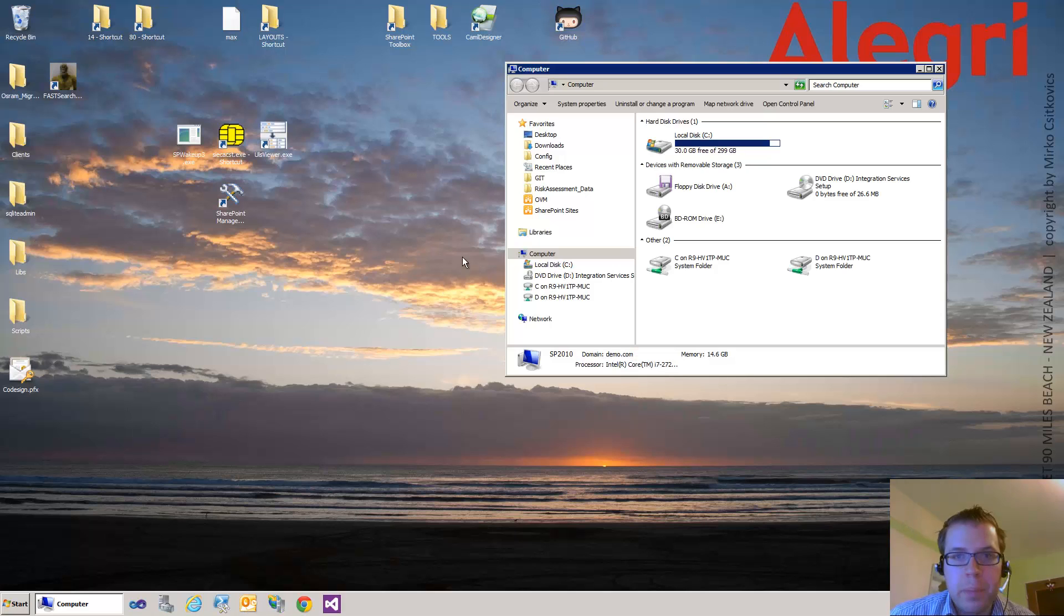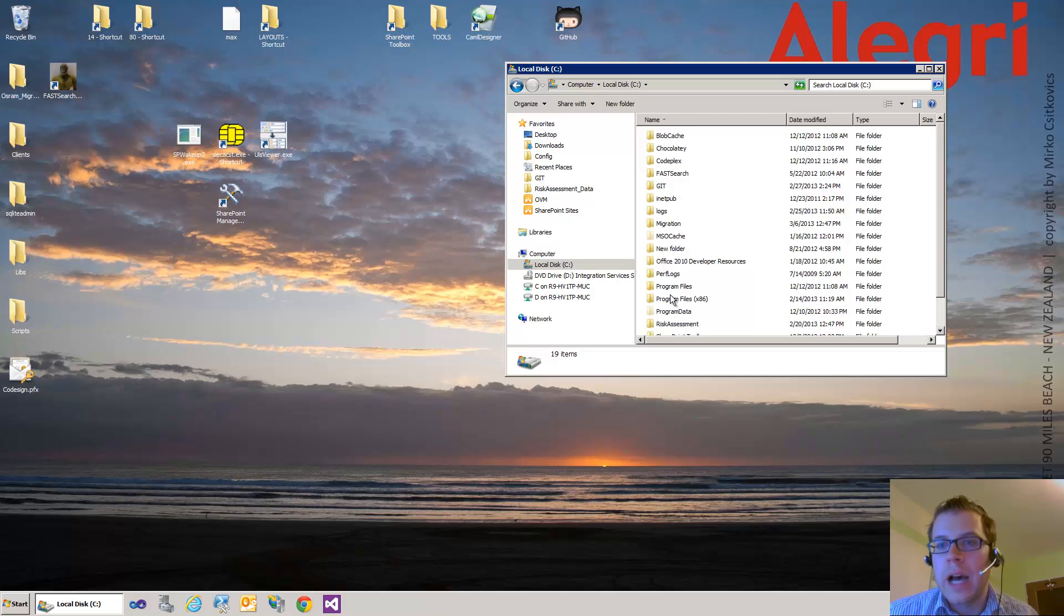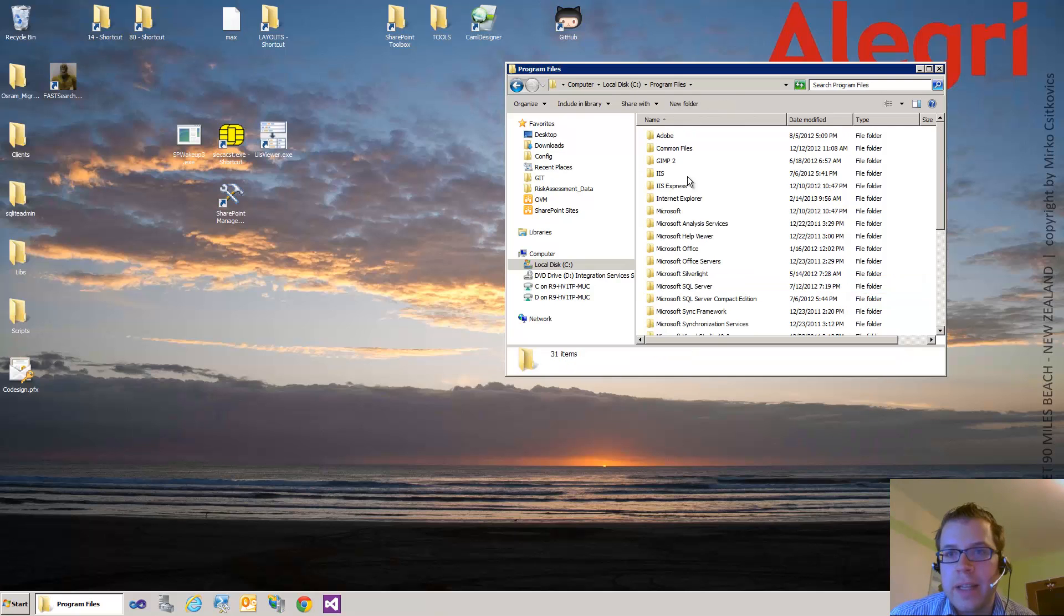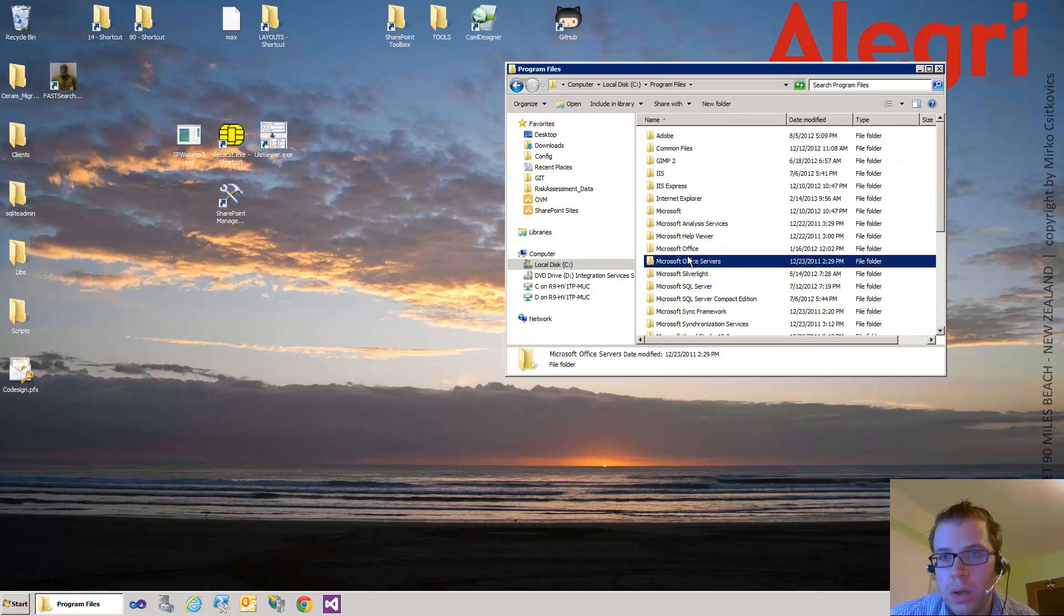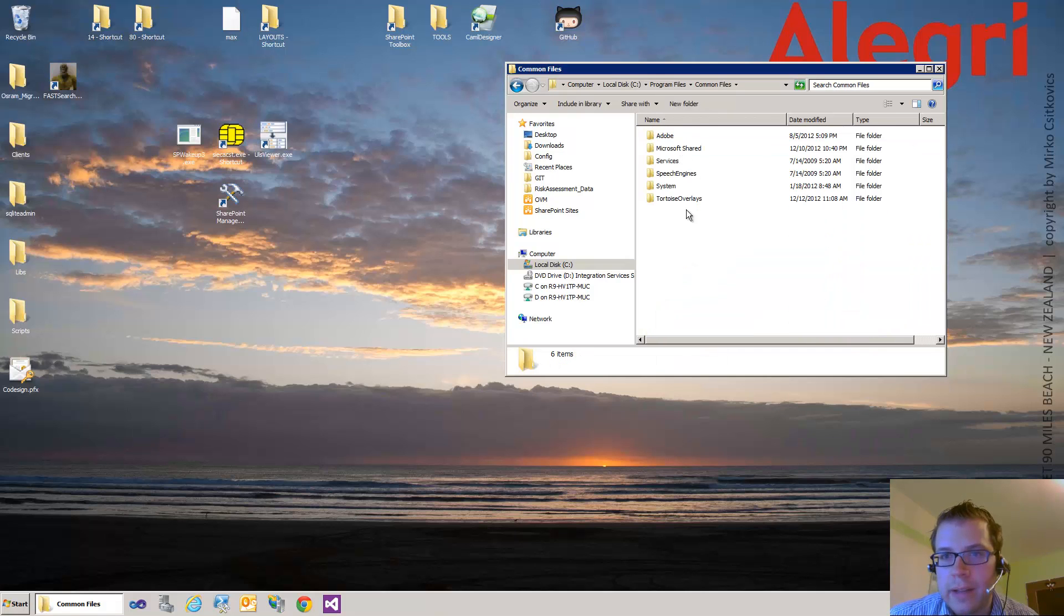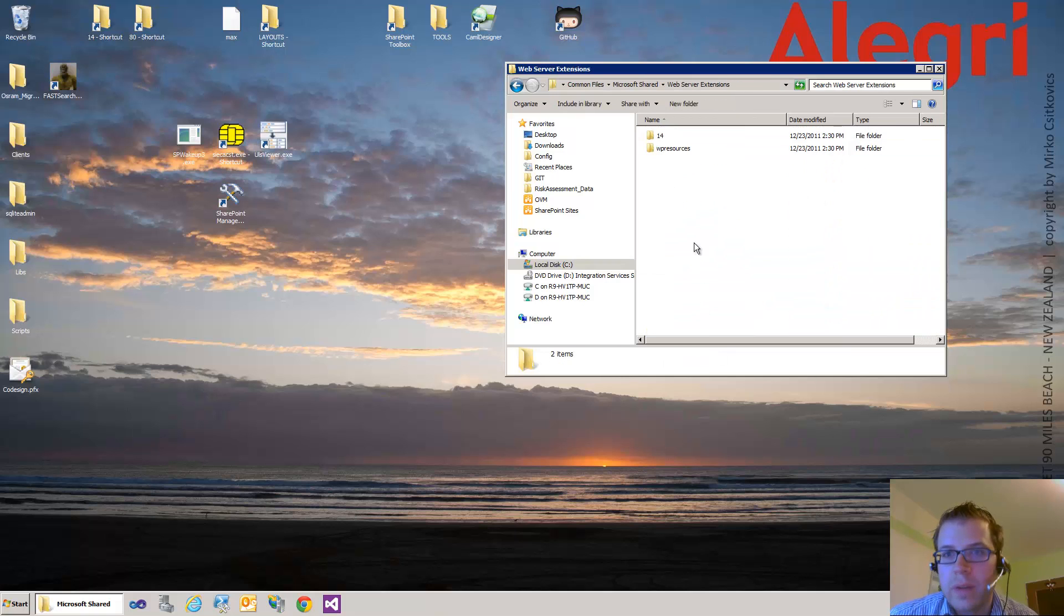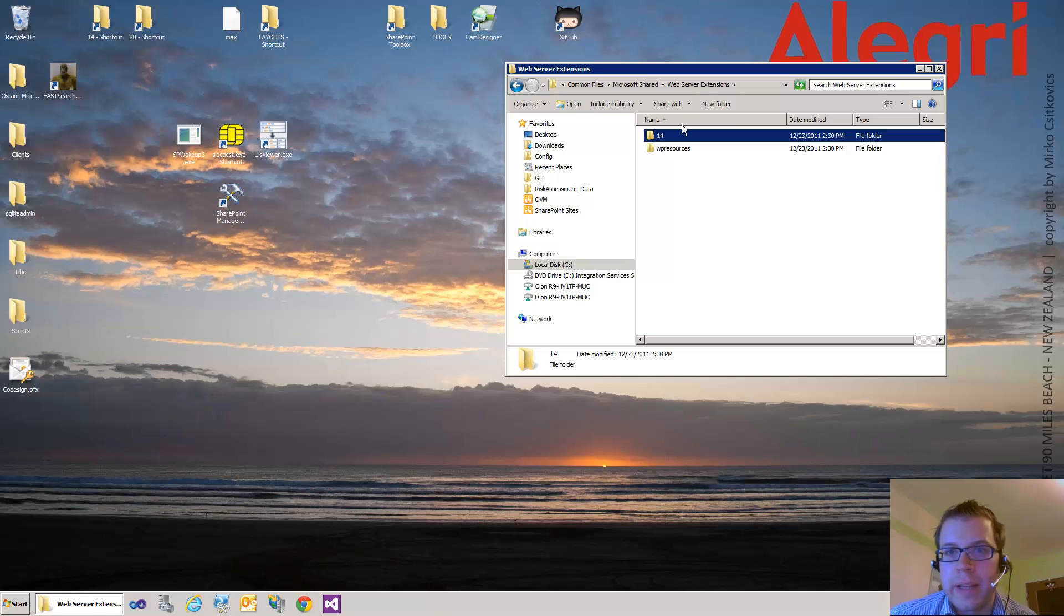The two packages fix a problem for me because the SharePoint Hive folder—the 14 Hive or 15 Hive—is hidden in the C Program Files, Common Files, Microsoft Shared, Web Server Extensions, 14 folder for SharePoint 2010 and 15 for 2013.